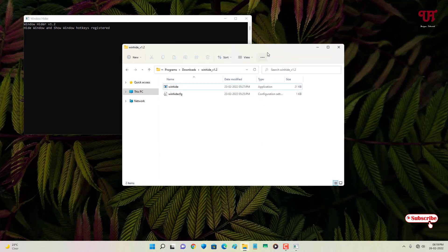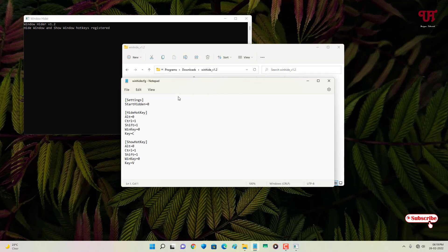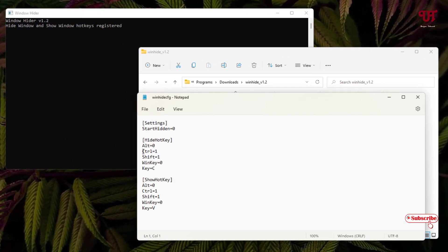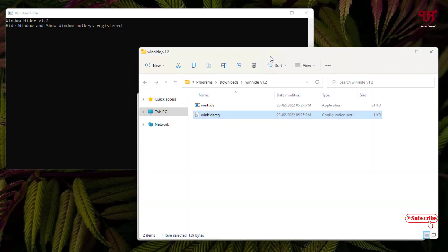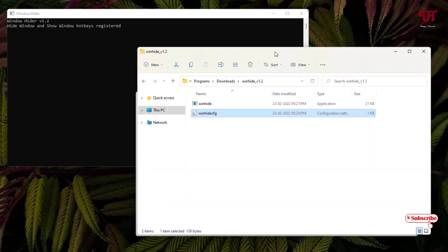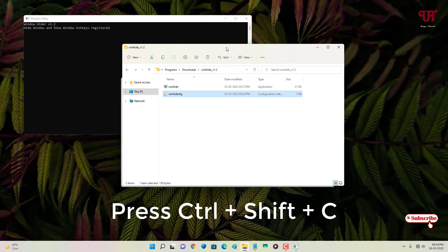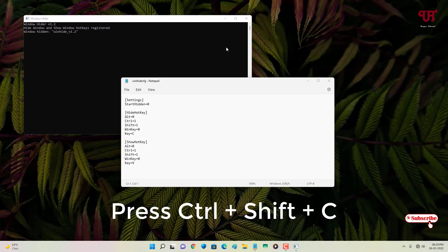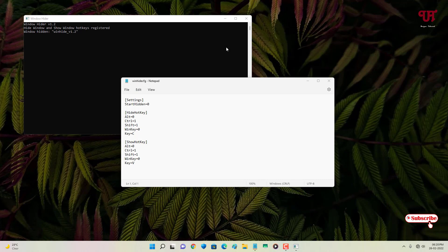To hide an open window, you can open the configuration file by double-clicking it. By default, the keys to hide are Control plus Z and C. So let me show you — this is the active window. Once I press Control+Z and C, I've now made the active window hidden, and you can see the program indicator is still showing it's opened.